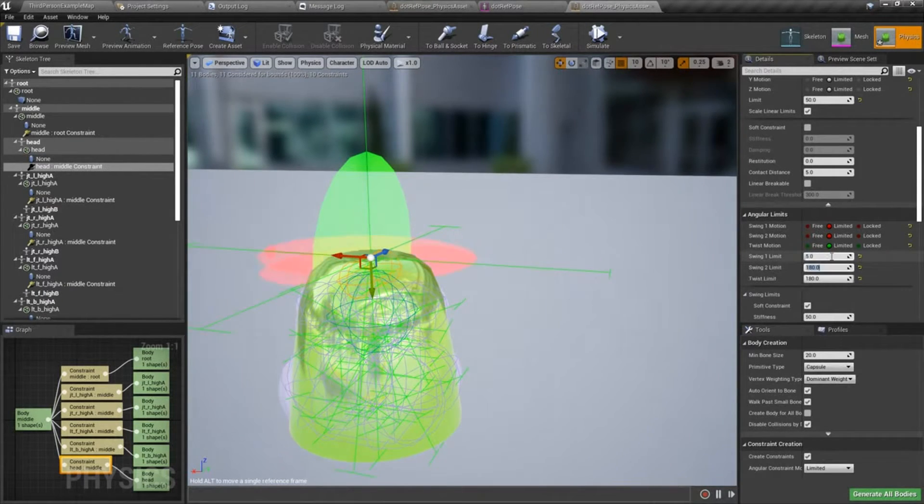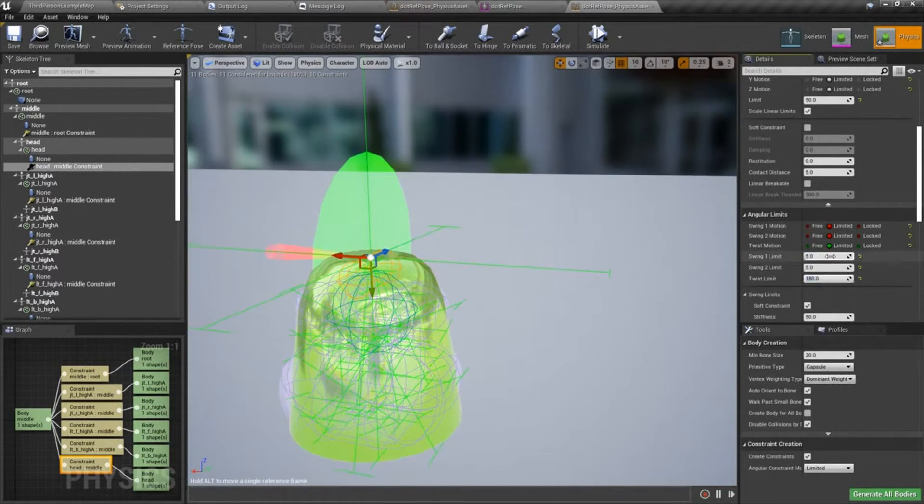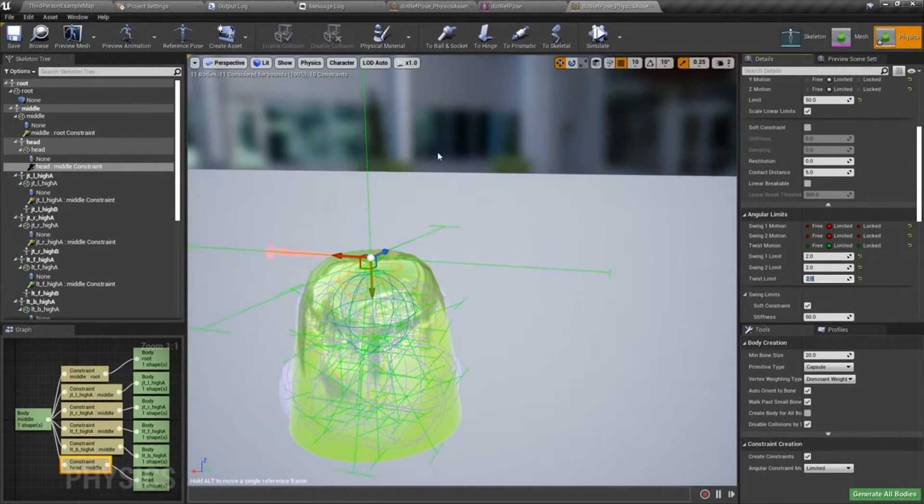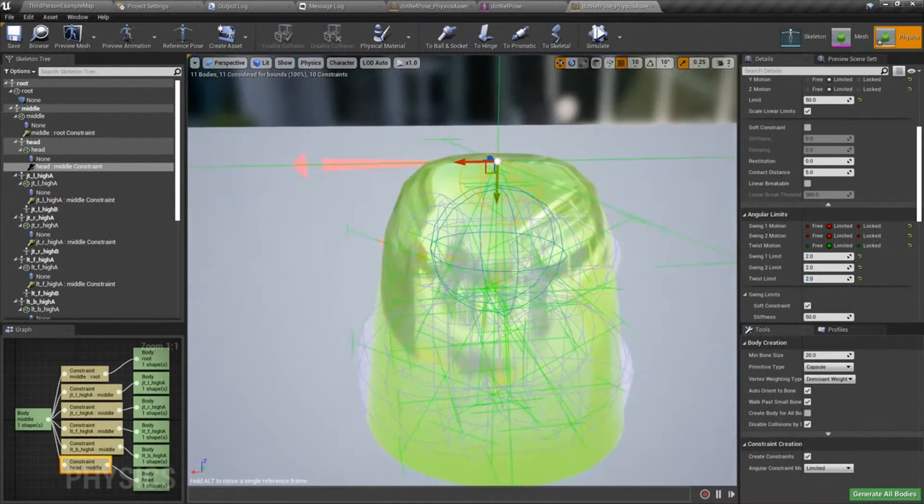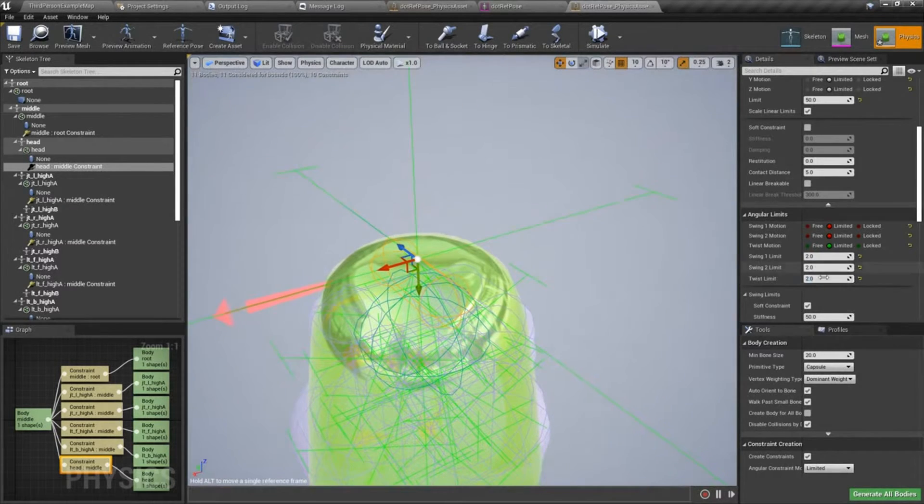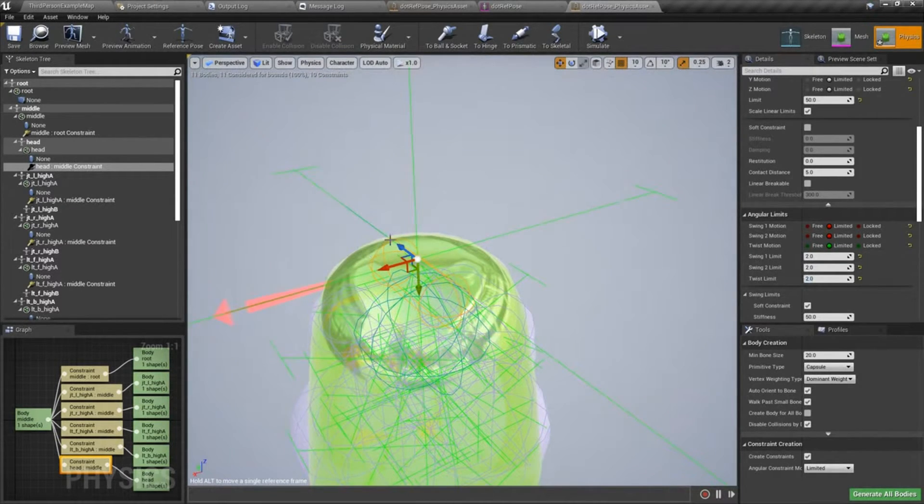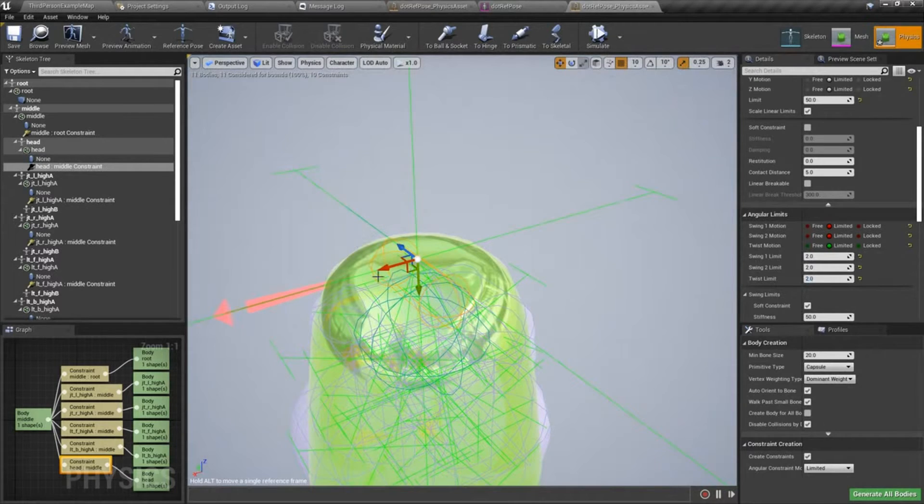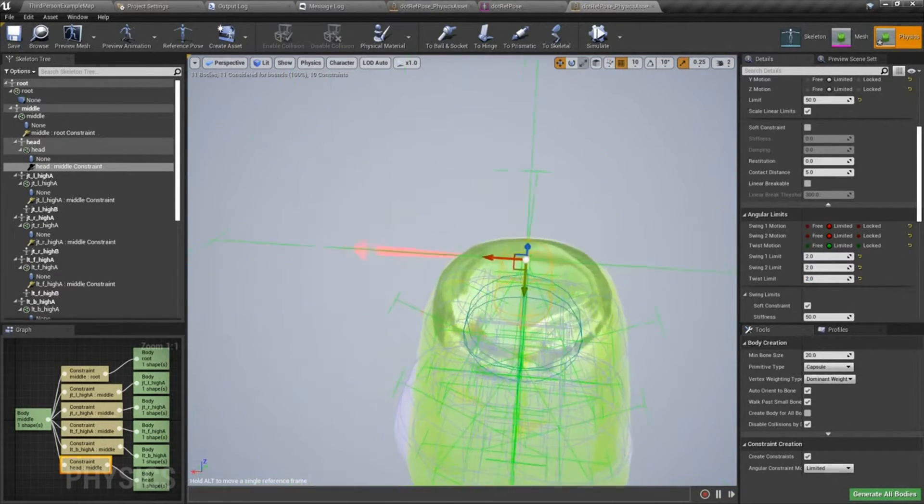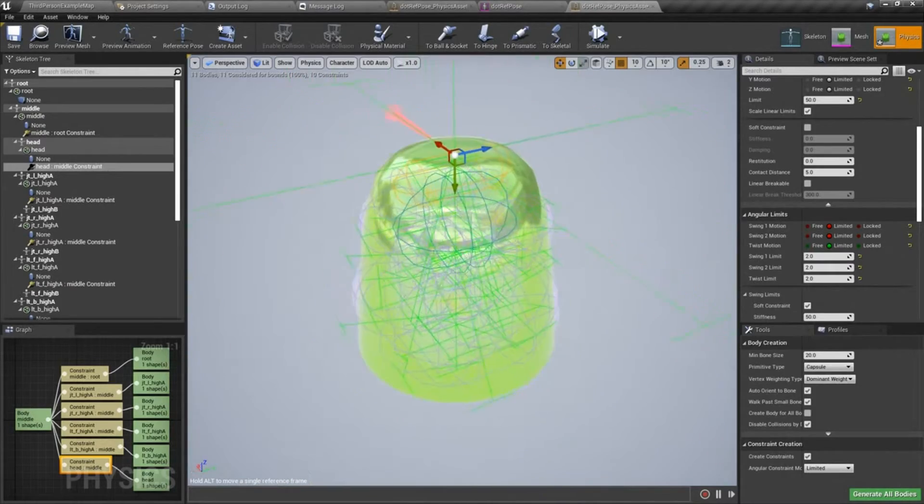I'm going to drop that back down. I think I had it set at five initially. I'll set those to two. So that really, by setting these values lower, it really drops the amount of rotation that you get when the physics body simulates.